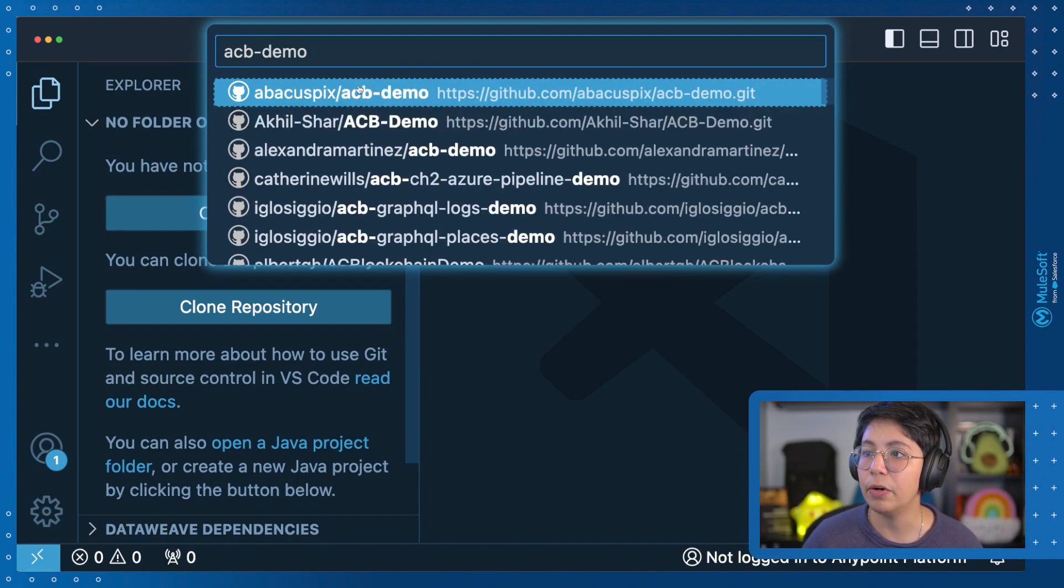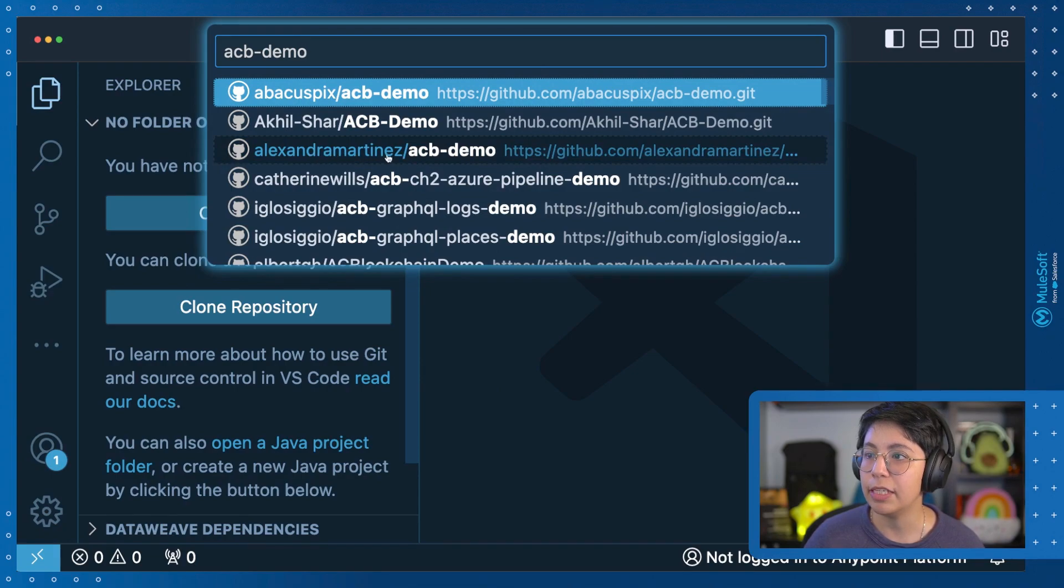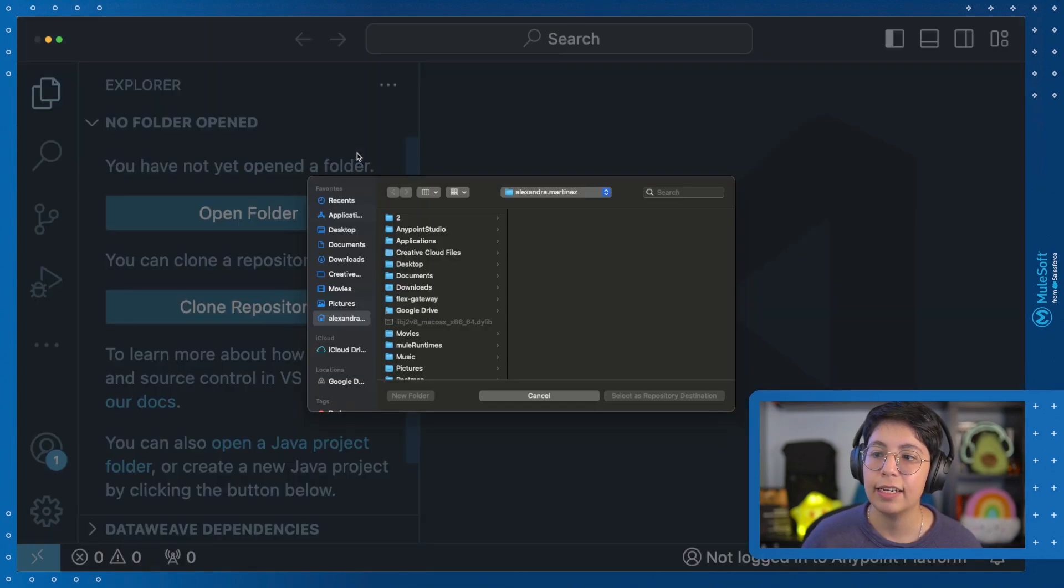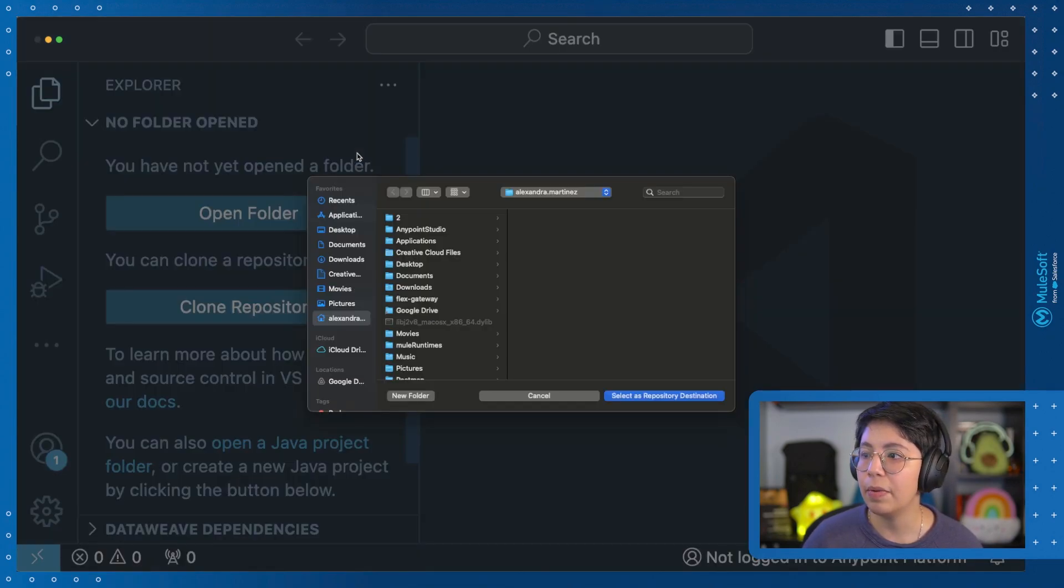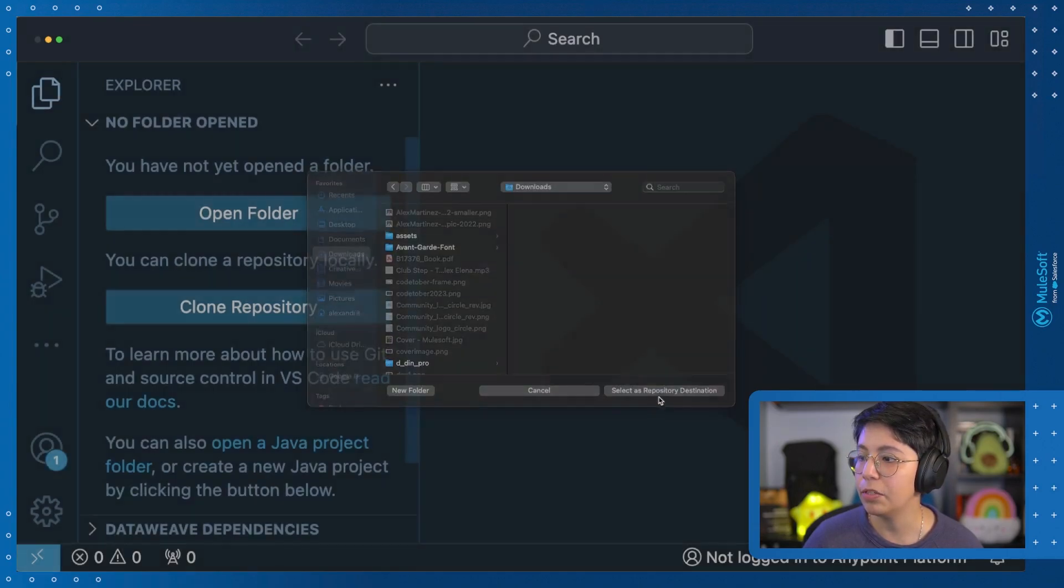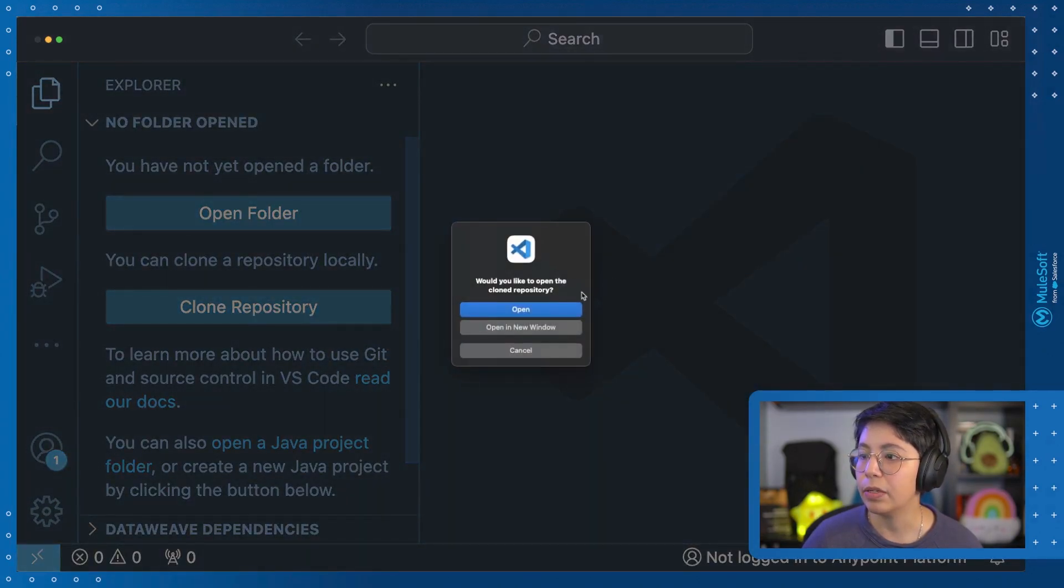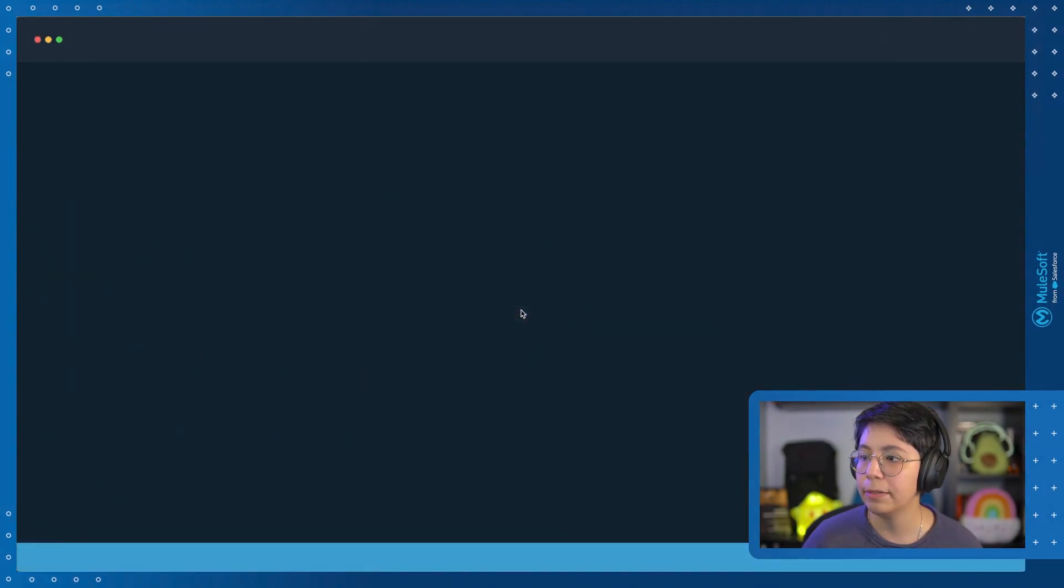And now automatically you will be able to search from here. For example, I have my ACB demo, which is Alexandra Martinez ACB demo. So if I select that, it will automatically just let me know where I want this. I want this in downloads, select, and it will clone this. So open.